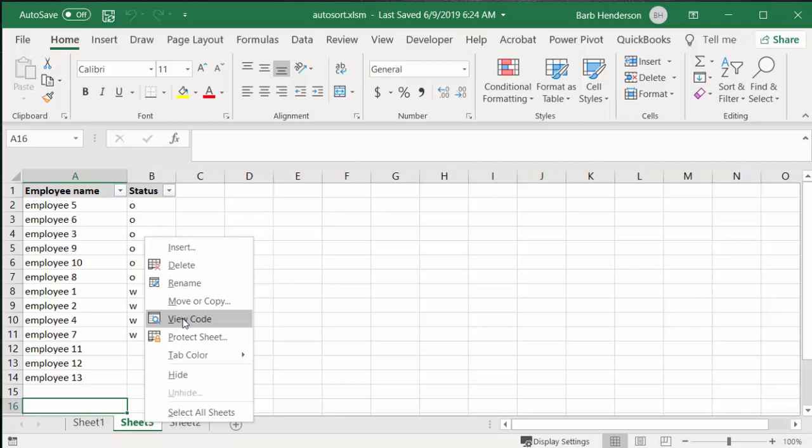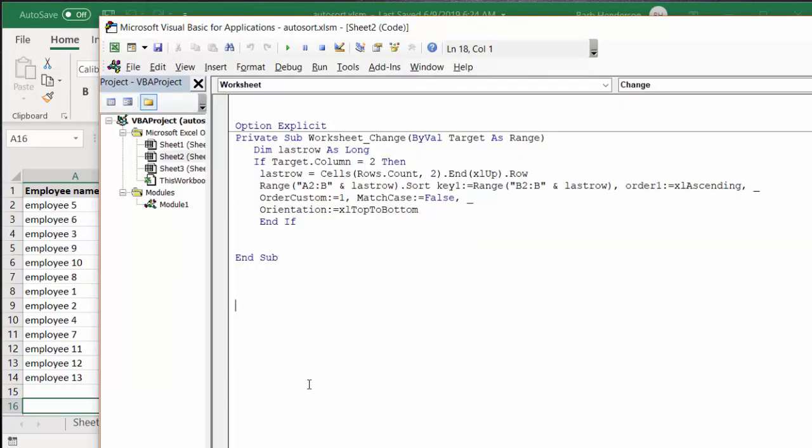Option explicit, private sub worksheet change by value. When you change the value on the sheet it will run. I'm defining the last row as long, if target column equals 2.